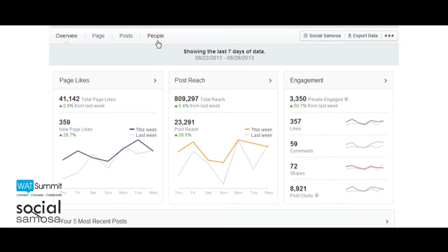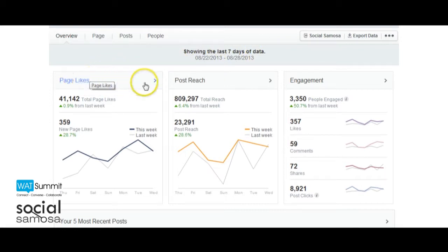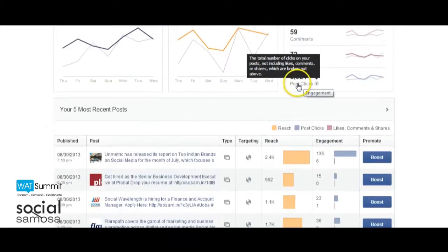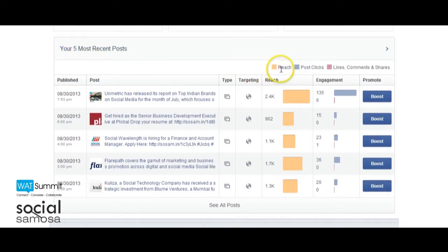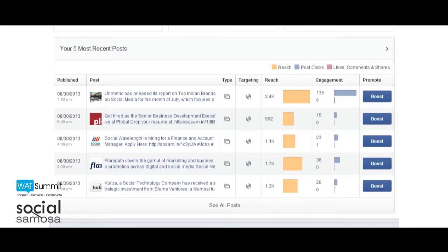Overview: This section gives you a 7-day snapshot of your page's performance. Similar to the old insights, you can see the overall page likes, reach, and engagement. Here you can also check out the performance of your 5 most recent posts, detailed with stats about reach, post clicks, likes, comments, and shares. The overview section is pretty straightforward and features a more visually attractive layout.